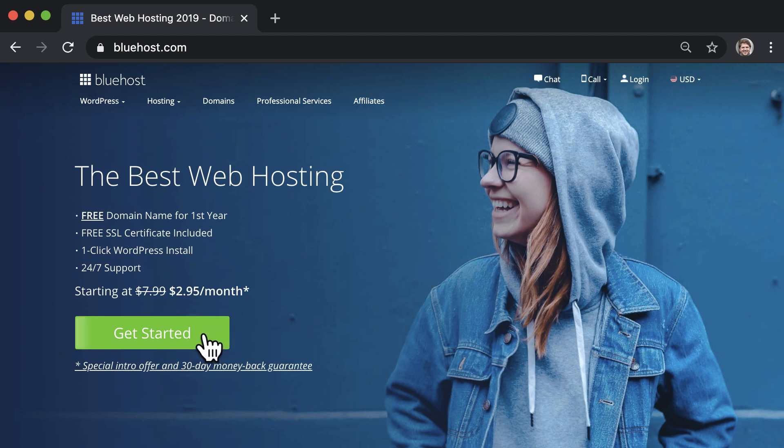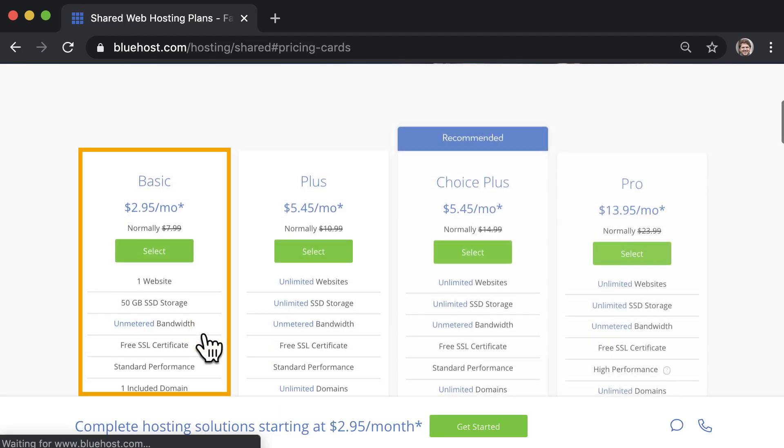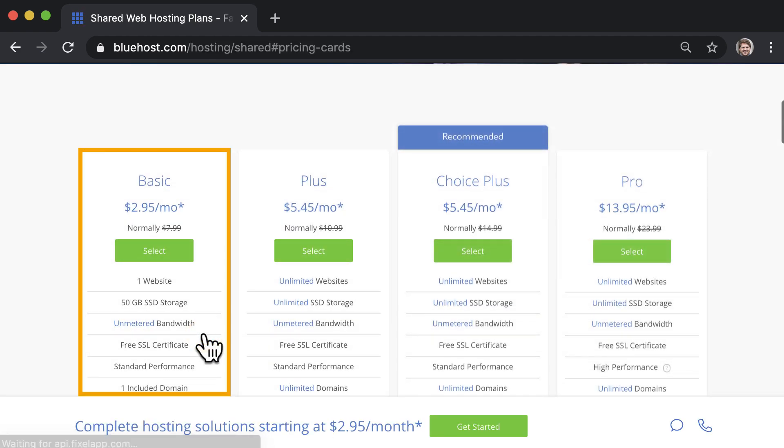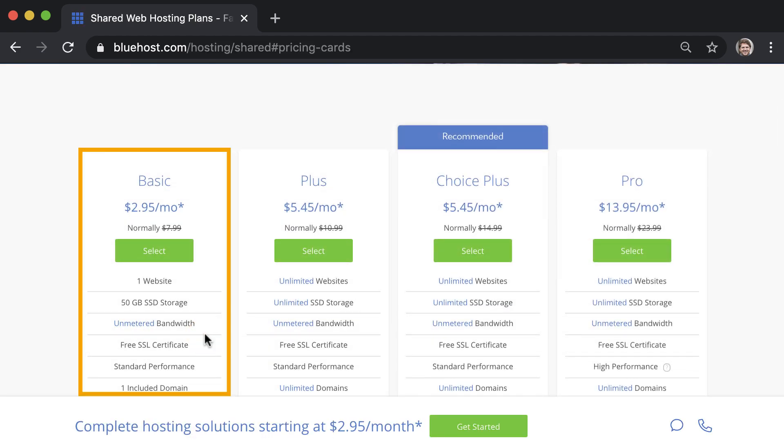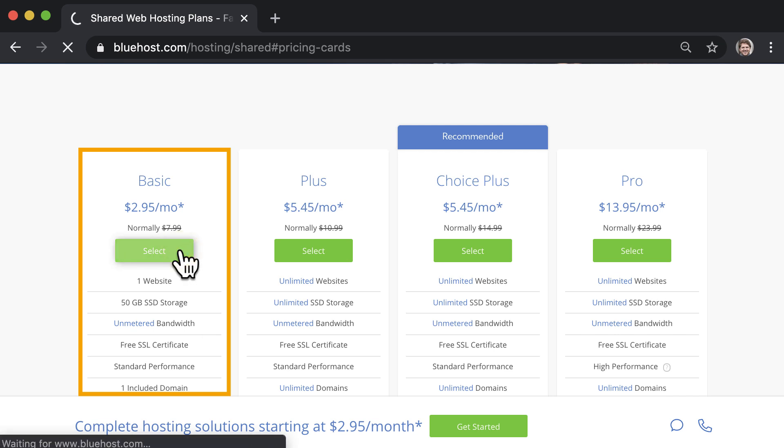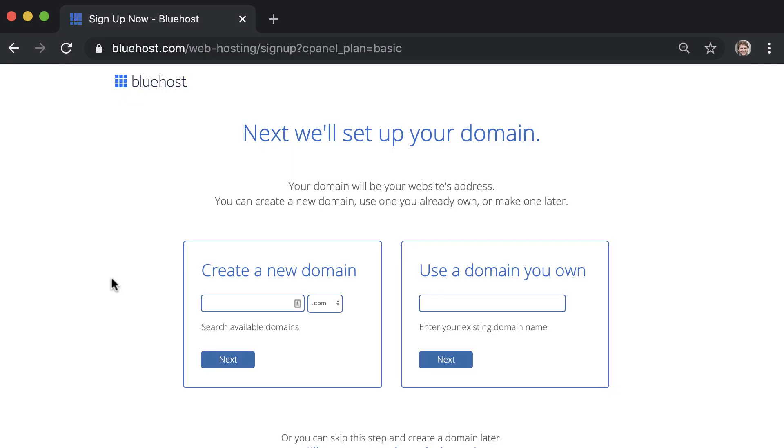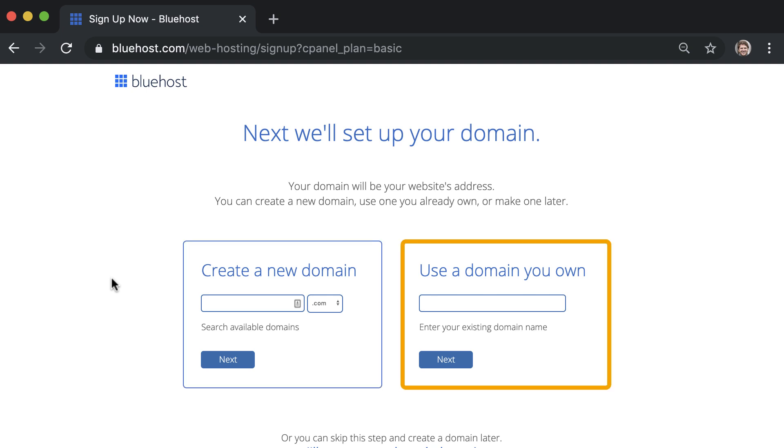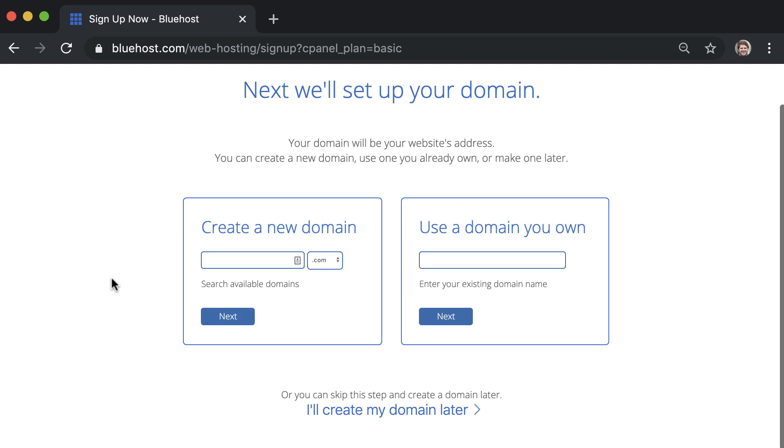Once you get to Bluehost, click get started and select the basic hosting plan which is ideal for a new website. Next we'll set up your domain. You can create a new domain or use one that you already own. If you can't decide on a name you can skip this step and create a domain later.